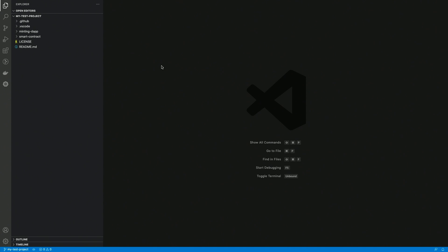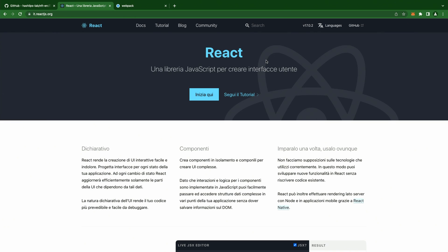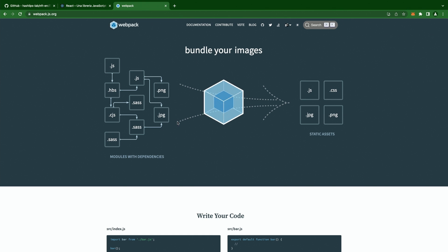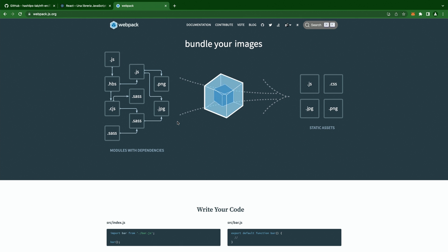In the previous video, we took a look at the Smart Contract folder, but in this project we also have a dedicated Minting DAP, which is located in the Minting DAP folder. This DAP is using React as a framework for its components, and webpack in order to compile and optimize scripts and styles in a convenient assets bundle.